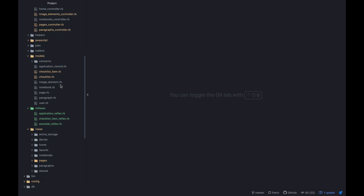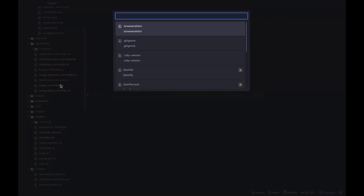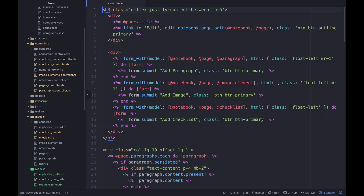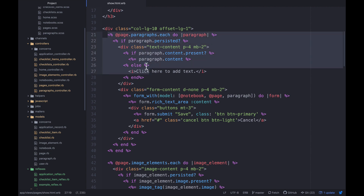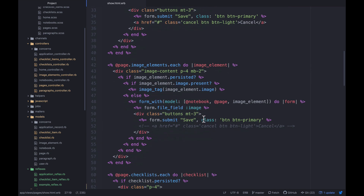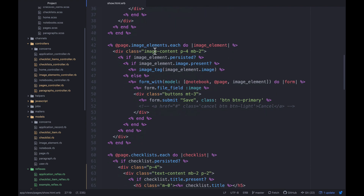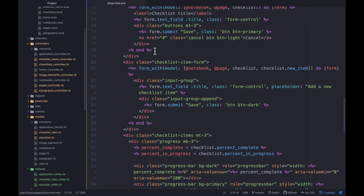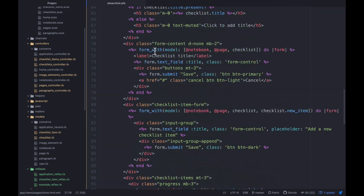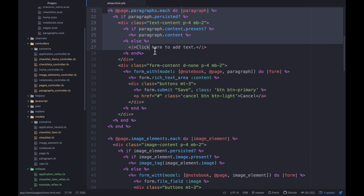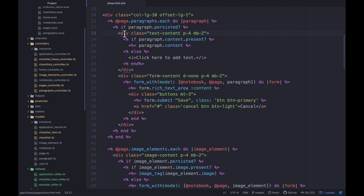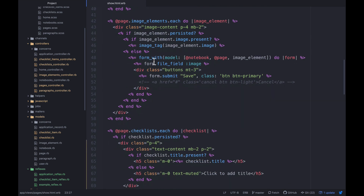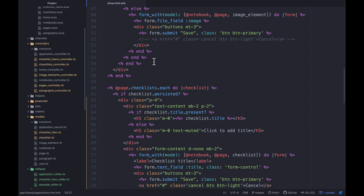Back in the code editor, let's look at the pages show view. We're looping through each one of our paragraphs — if it's persisted we're doing this or that — then we're doing the same type of thing with image elements, and the same thing with the checklist, which is obviously more complex. What I want to do is push each one of these into its own partial, so we'll have a paragraph partial, an image element partial, and a checklist partial.